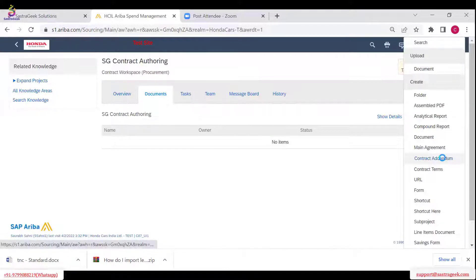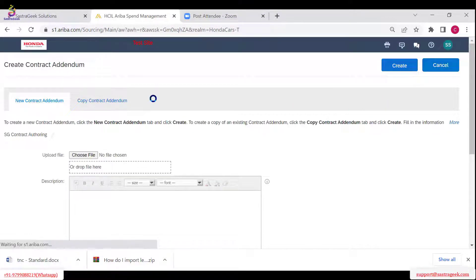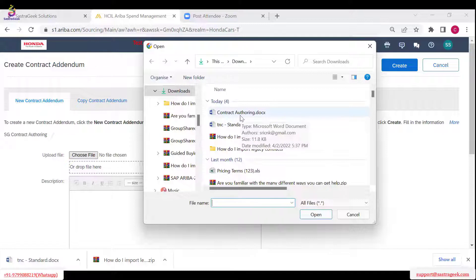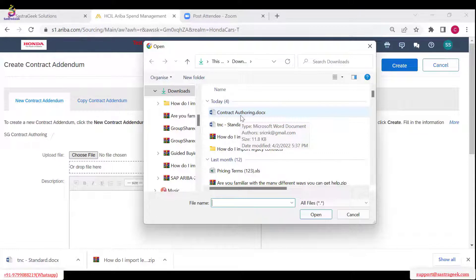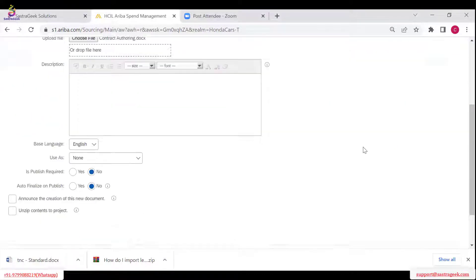Whoever has the option to create a contract workspace can download it. Regarding the template — you can select any template; that is our job as we need to define the contract template as per the business requirement. The business user needs to know which template to select. When giving user training, the business will tell you which contract workspace template to use for contract authoring. Click Create.